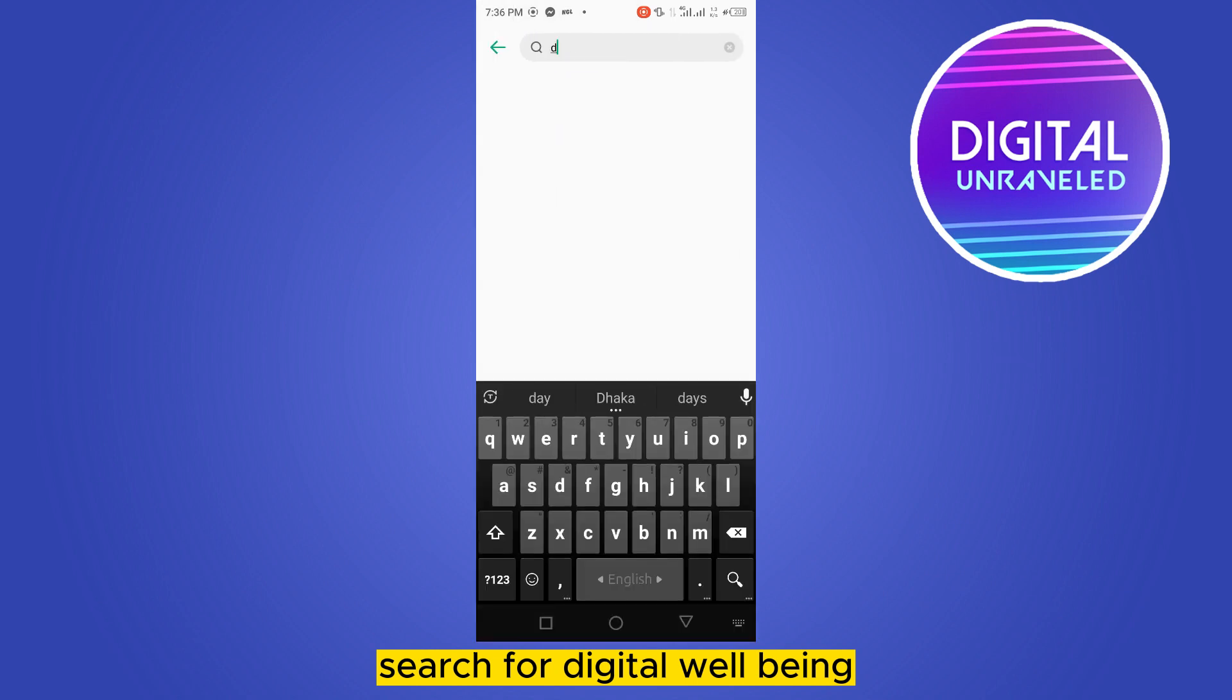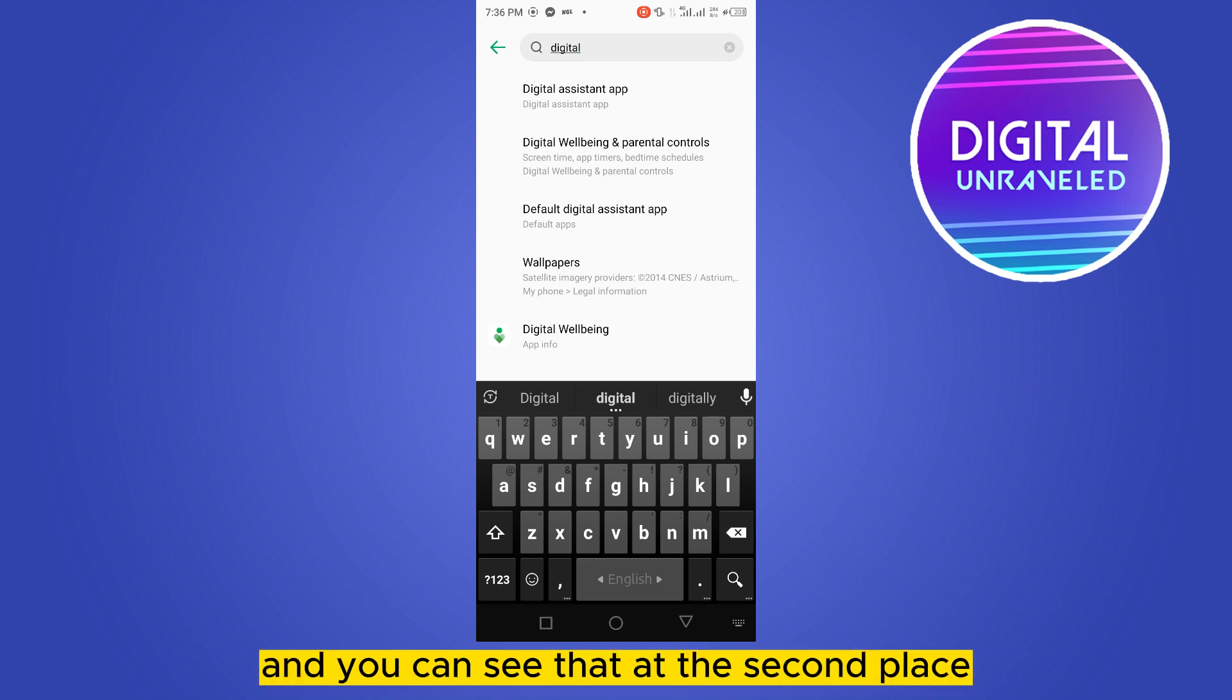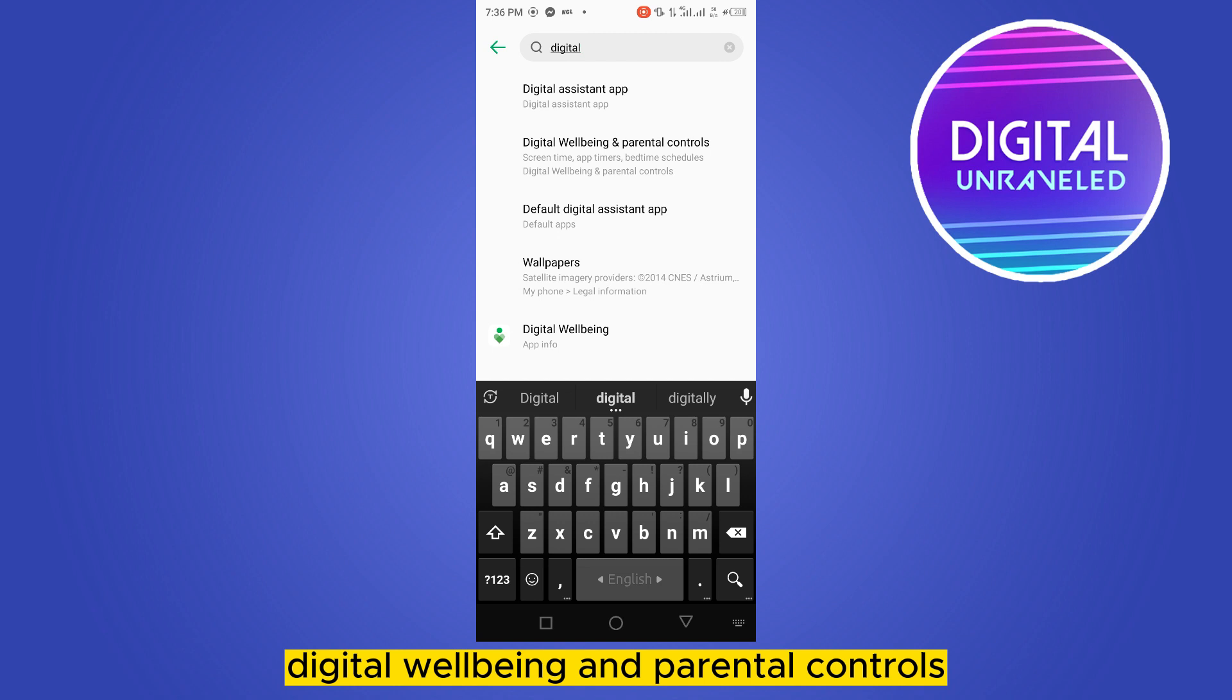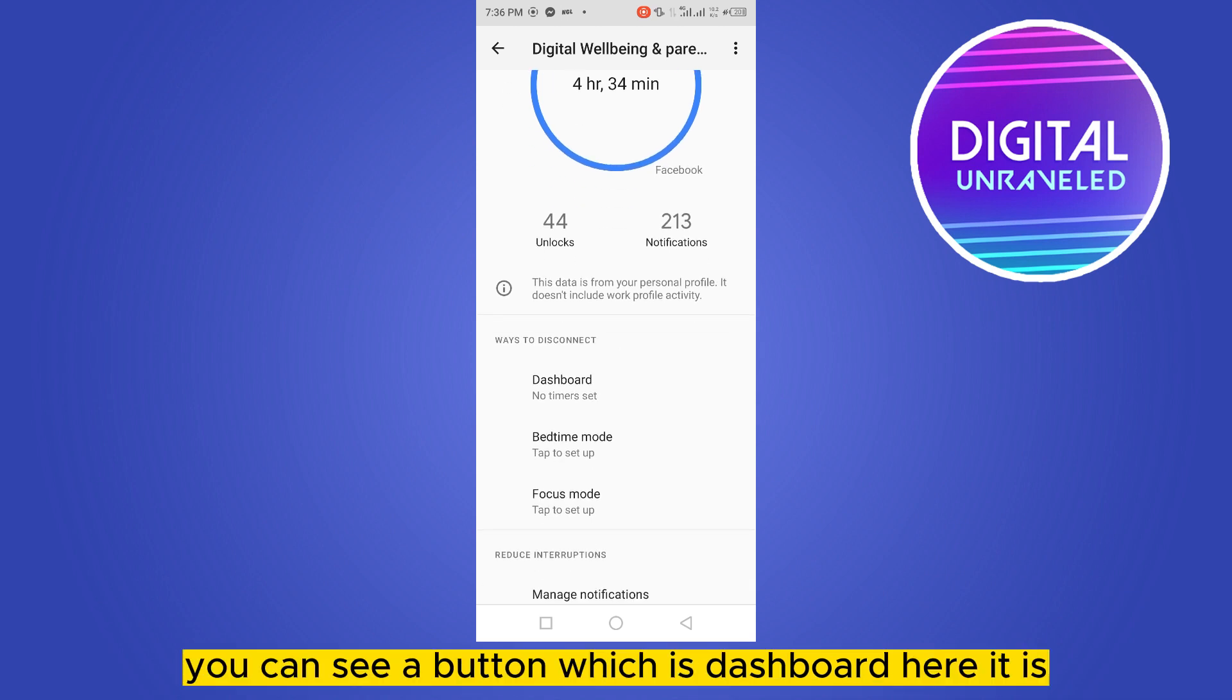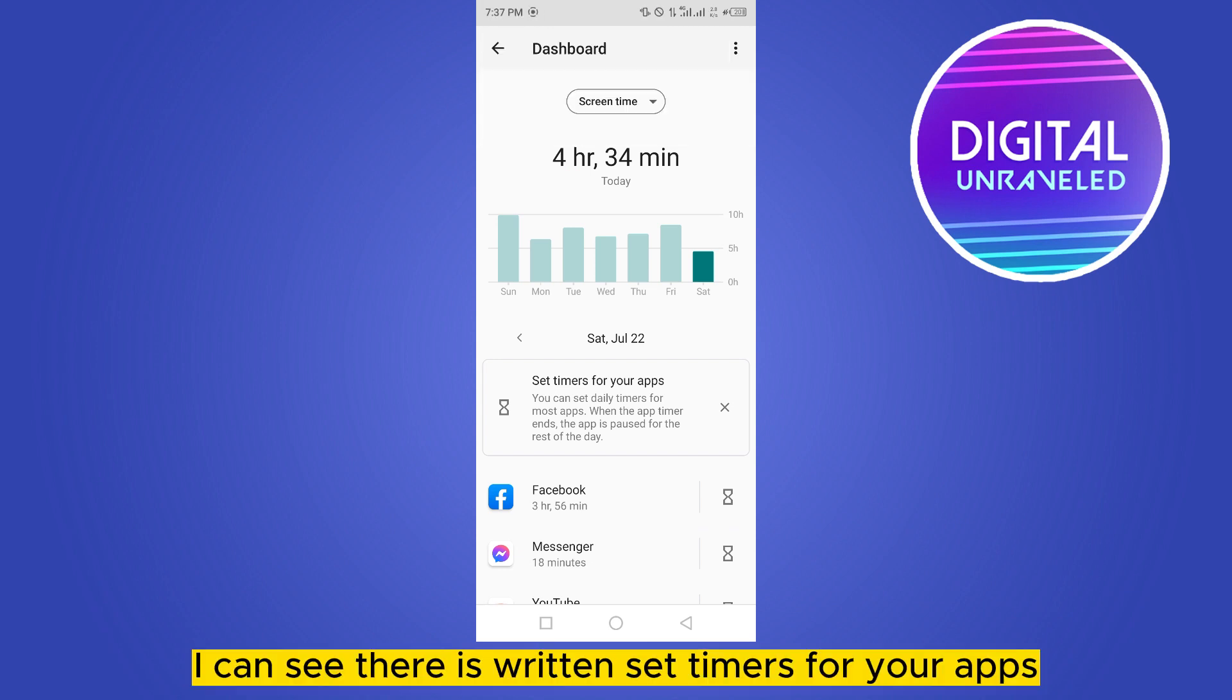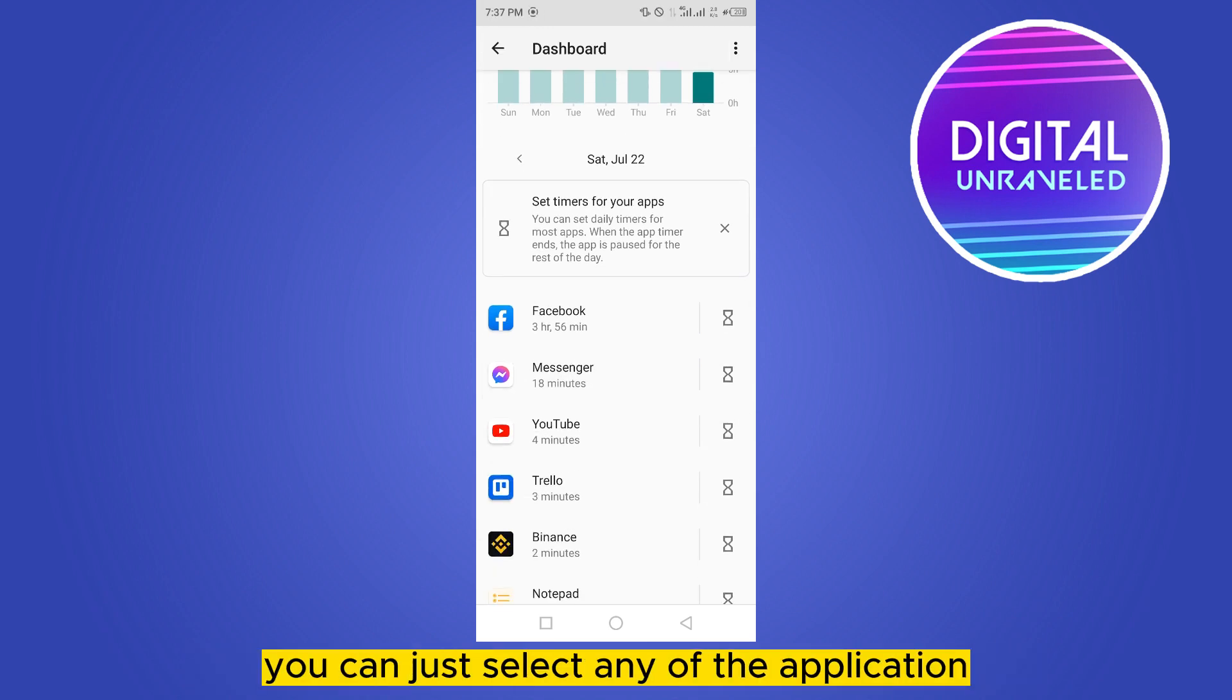You can just search for digital and you can see that at the second place it has been suggested as digital wellbeing and parental controls. Click on it. Now at the bottom part you can see a button which is dashboard. Here it is, click on it. I can see there is written set timers for your apps.